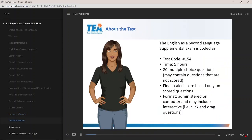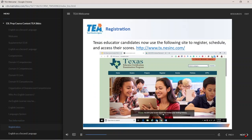As a reminder, the English as a Second Language Supplemental Exam is coded as number 154. The test is five hours long, includes 80 multiple-choice questions, some of which may not be scored, and the final scaled score is based only on scored questions. This is a computer-administered test and may include interactive click-and-drag questions. Texas educator candidates use the registration site to register, schedule their test, and access their scores.